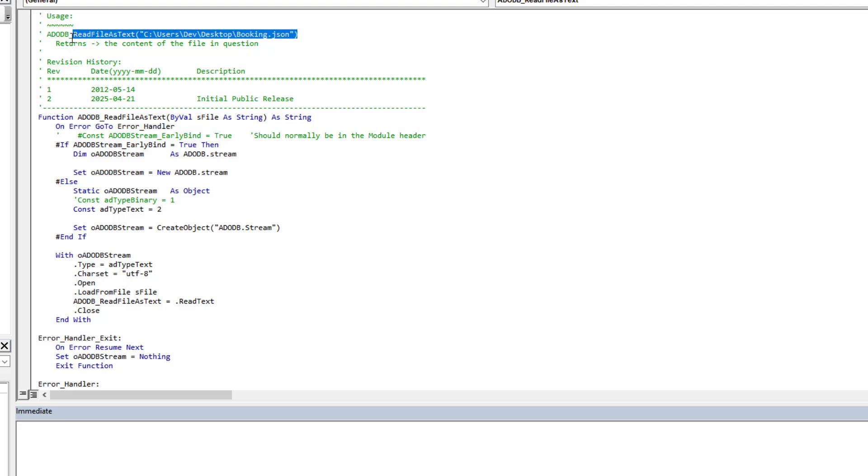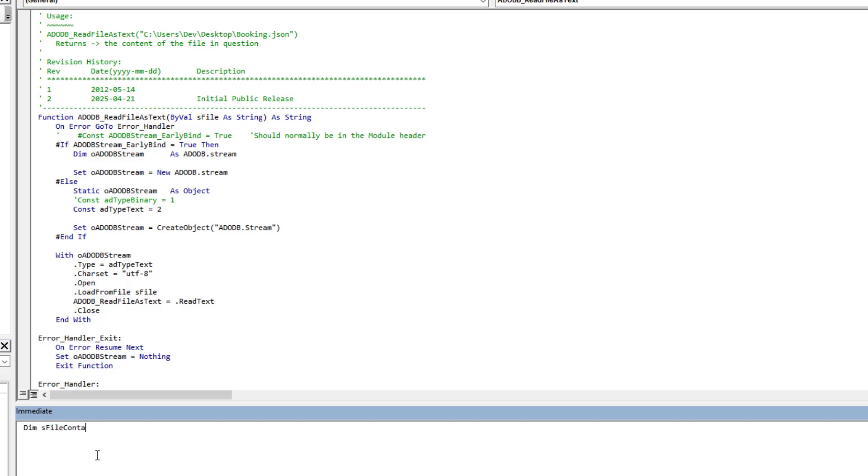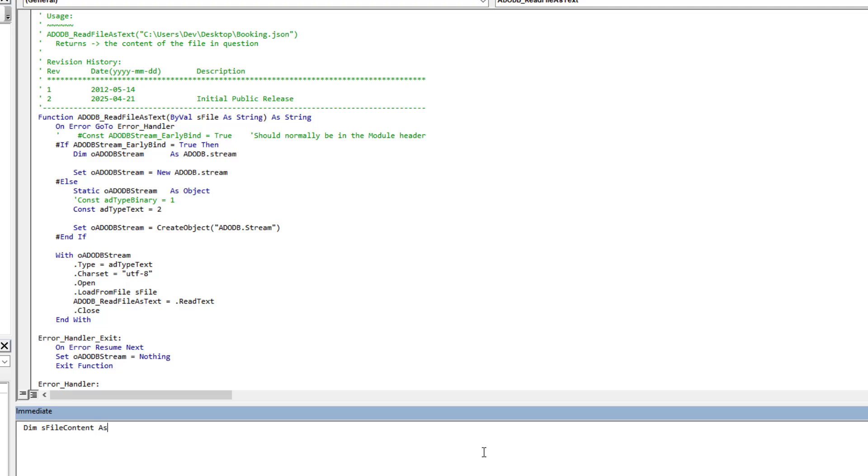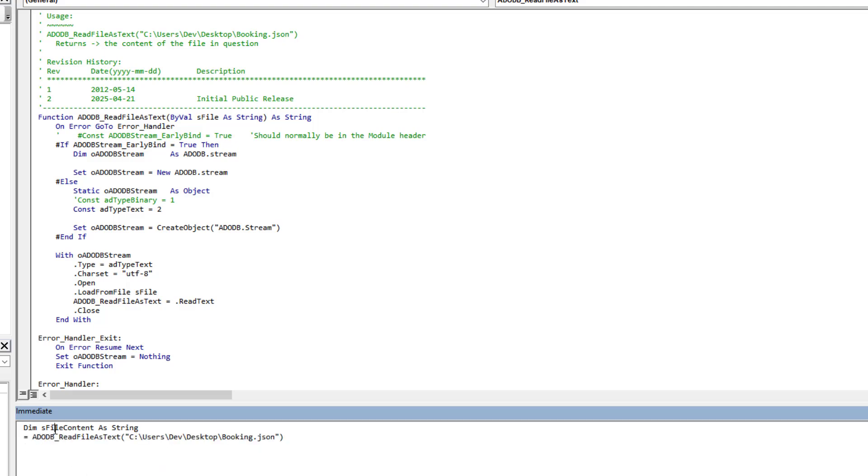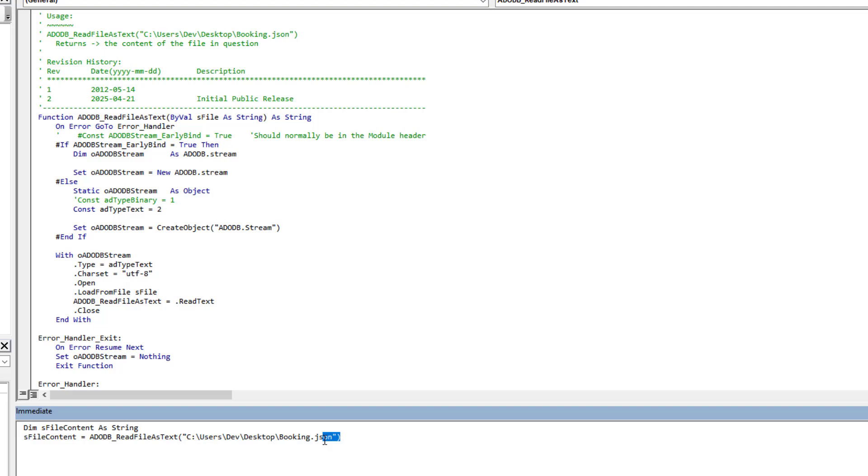So if we call this function, we are actually grabbing the text that it's read and we could pass it back to a variable. For anyone that isn't clear on that concept, we could have a function and we could have a dim sFileContent as String. Then we would do that—we use the function to go read the file, and then it passes back the string that it's read back to our variable. Then we can use our variable to do parsing or whatever makes us happy.